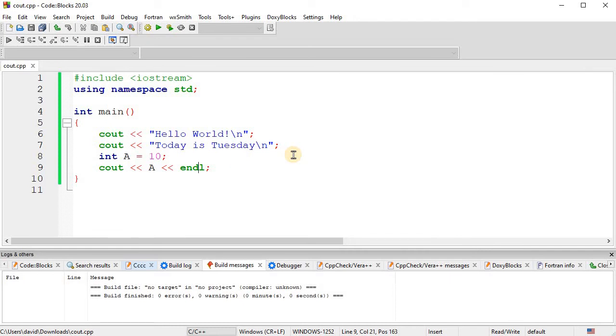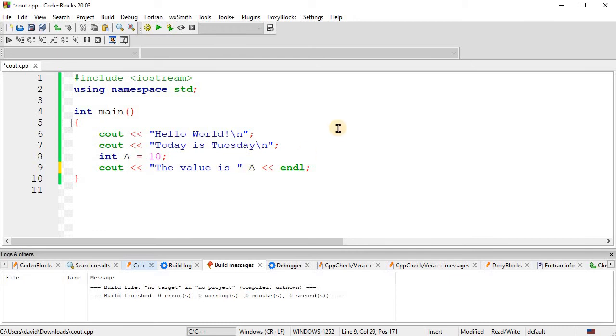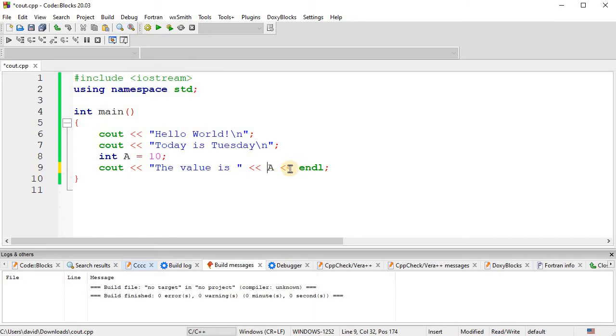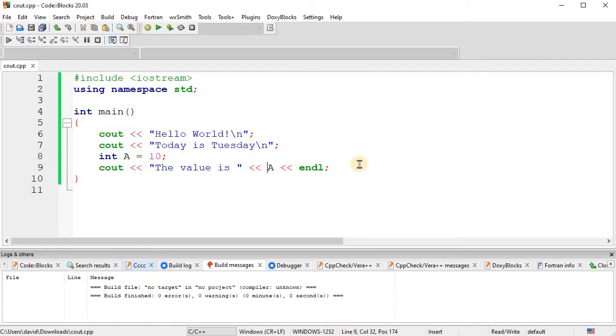Okay, so now let's say we wanted to add some text with it. So 'the value is', and so now I'm adding some text. And so now to switch from printing out text to a variable, we need another two less-than signs. So just remember, whenever you switch between printing out text, a variable, some math that we'll get into in a second, or an endl, then you'll need to put another two less-than signs to extend that cout statement. So now, what this looks like is this. It says the value is 10.